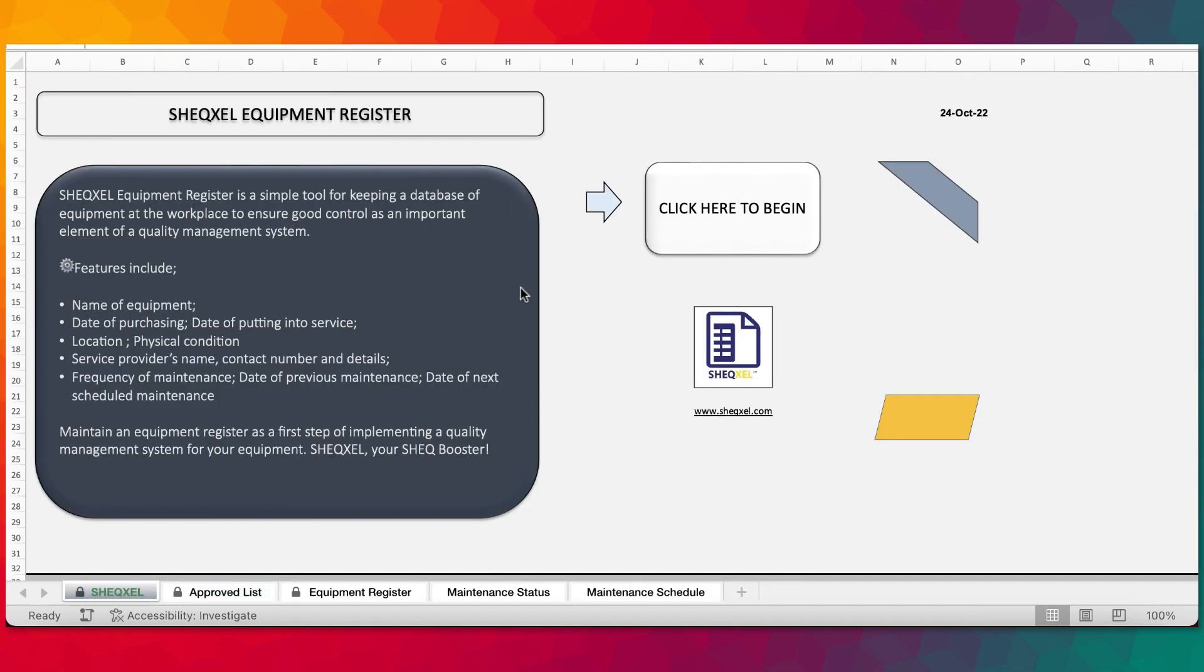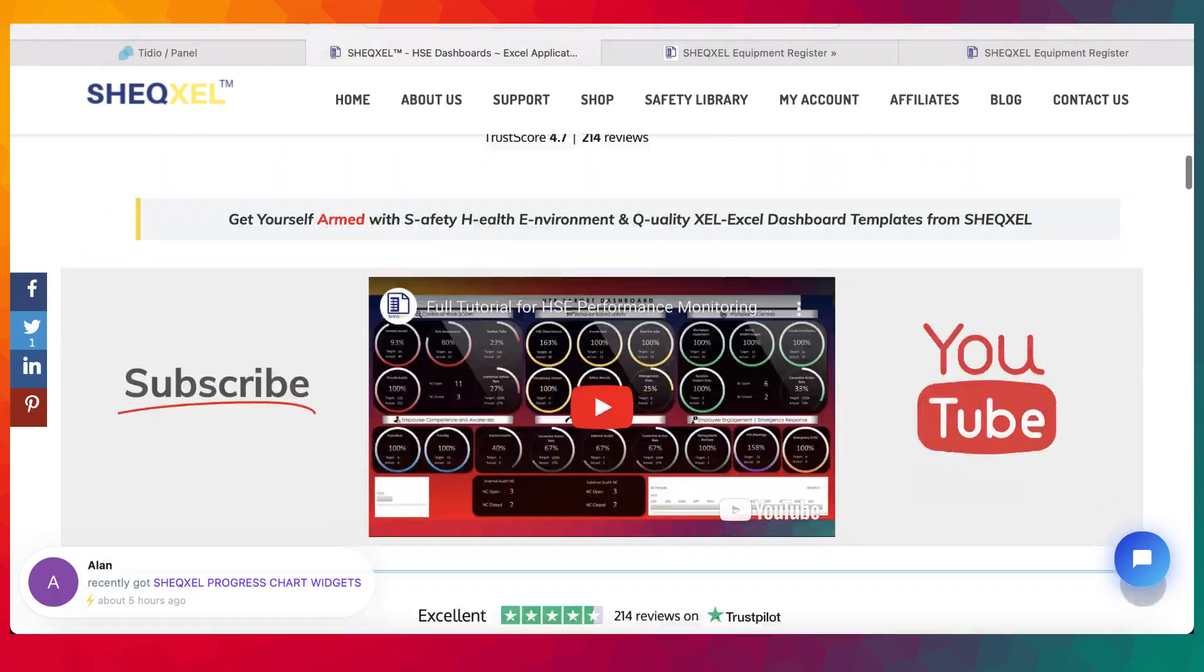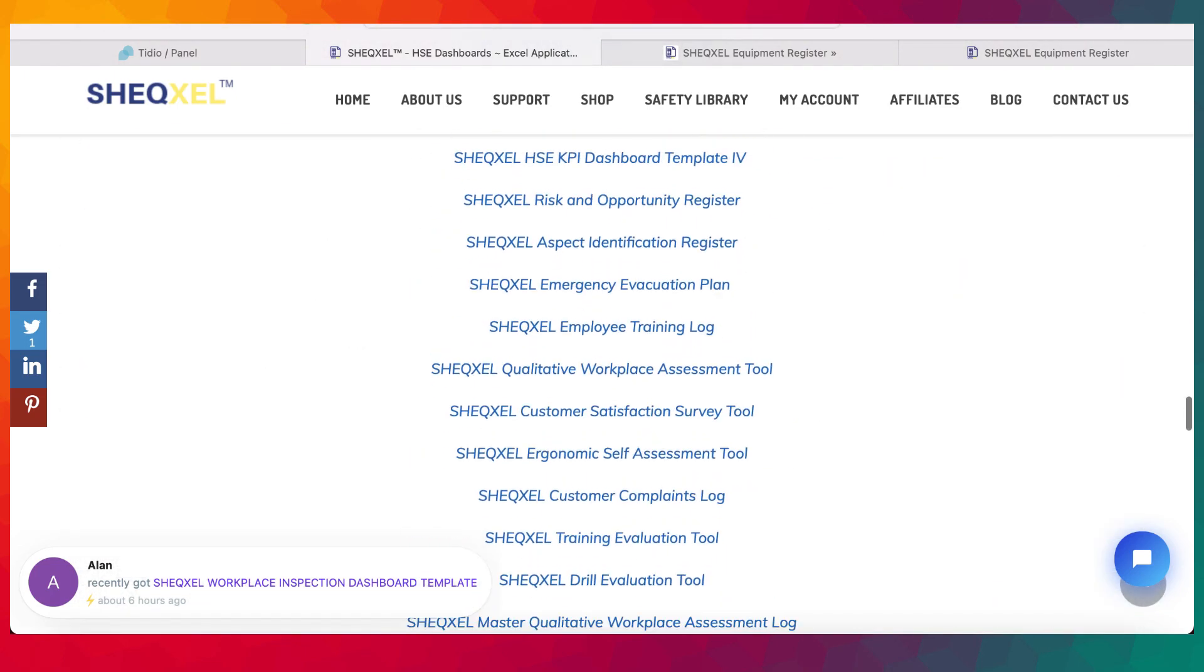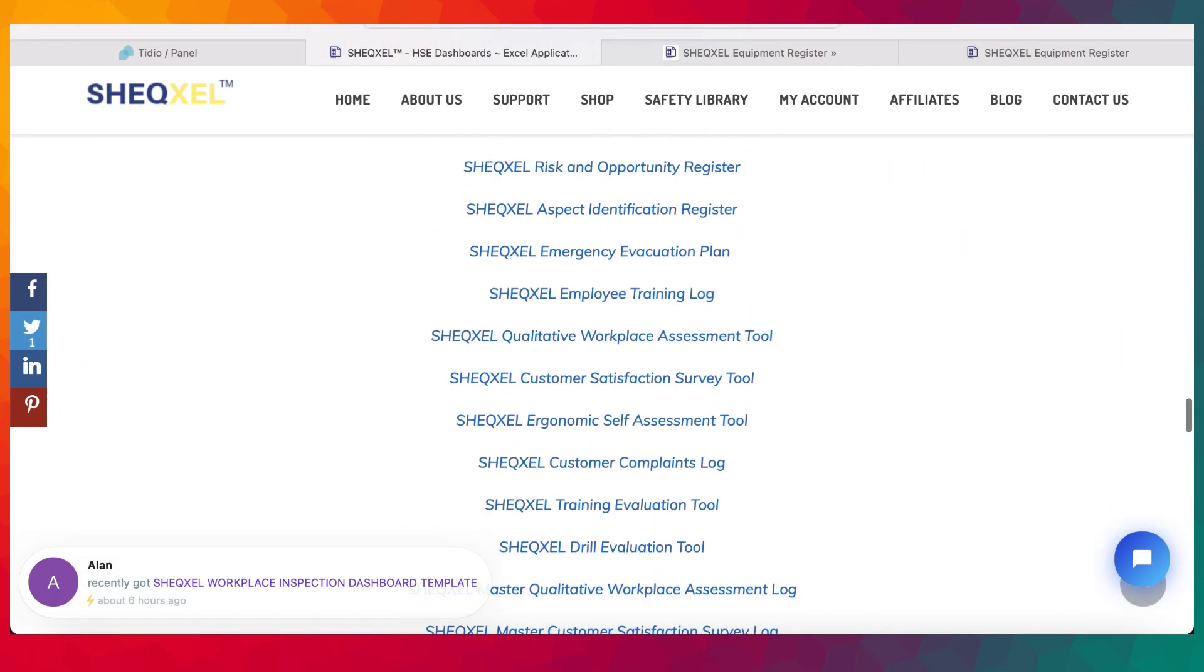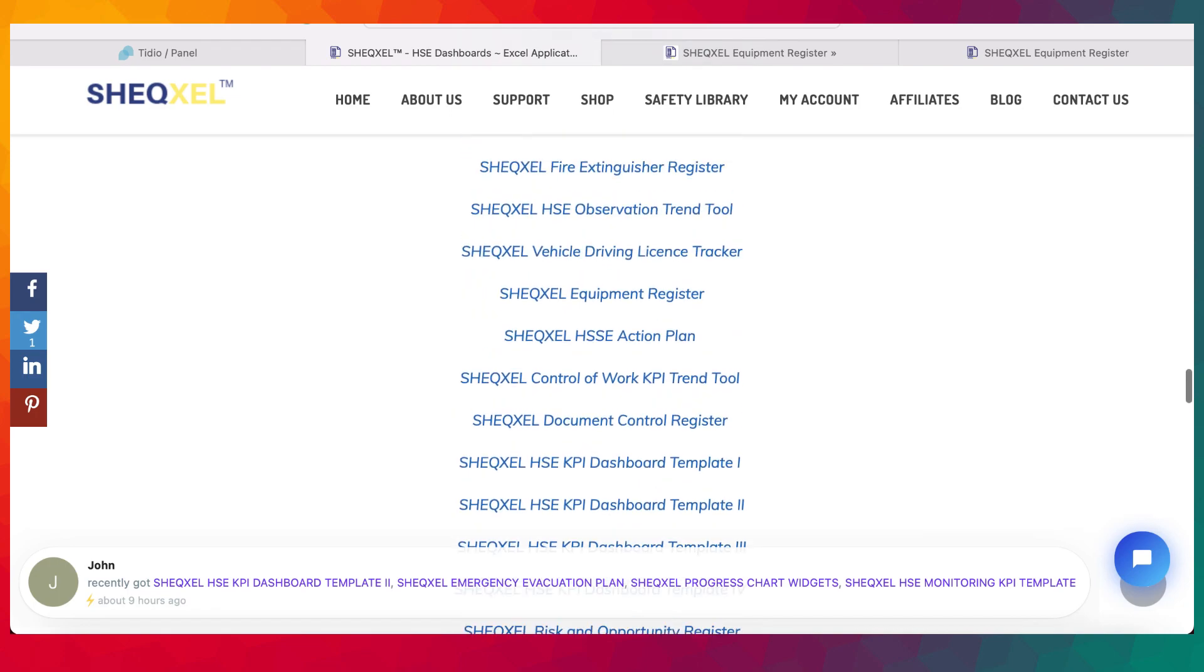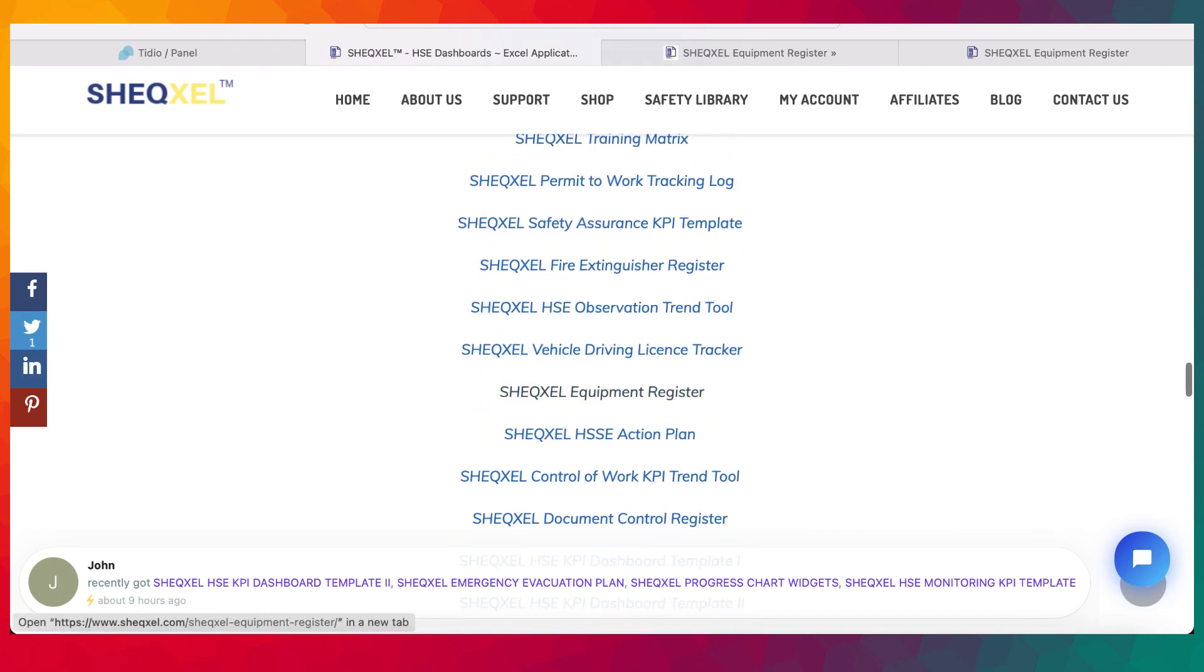In case you're interested in this template, just visit us on www.shextel.com and you can click to download right there. Thanks all for your attention and bye for now.